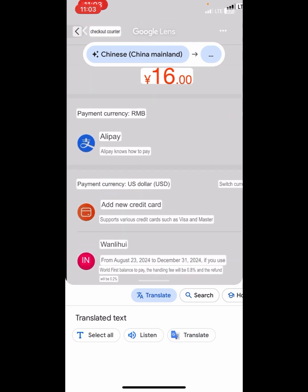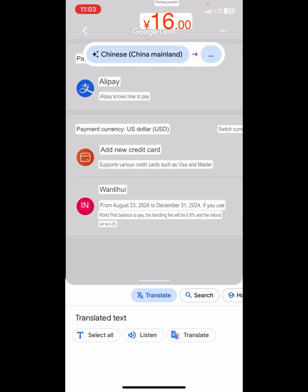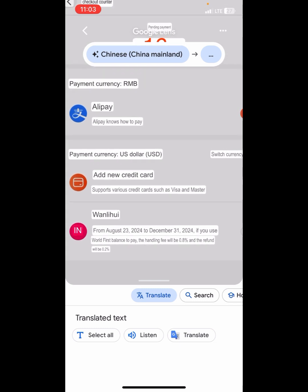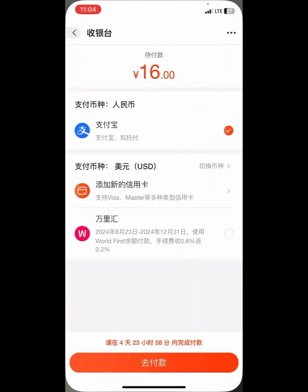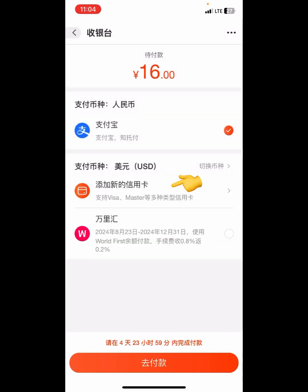Let me translate for you. The top one is AliPay — the normal AliPay. The middle one says 'add new credit card' and it supports various credit cards such as Visa and Mastercard. The third one is one other option. We are interested in the middle one — 'add new credit card'. Make sure it is in dollars, USD, and then click on it.